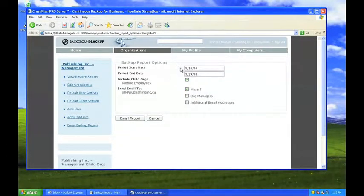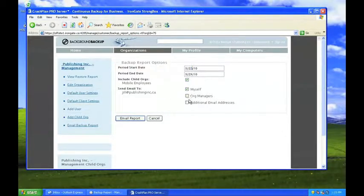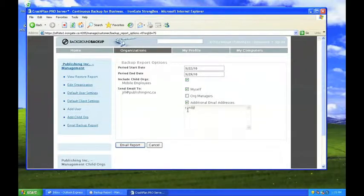From this screen, Jill is able to select a date range, add Randy's email address, and send the report.